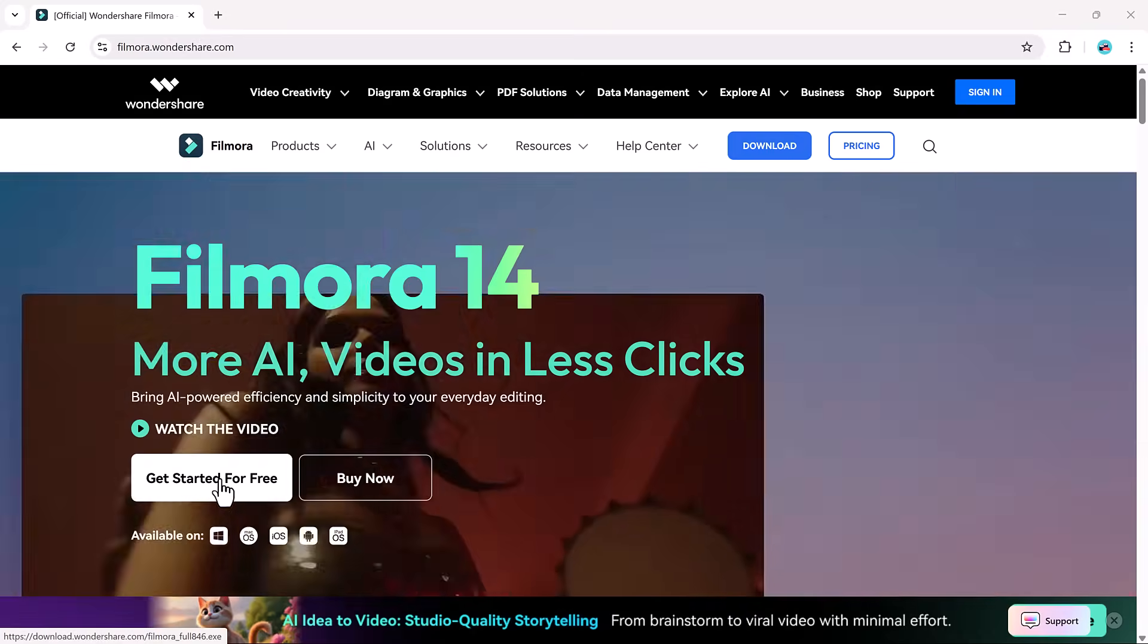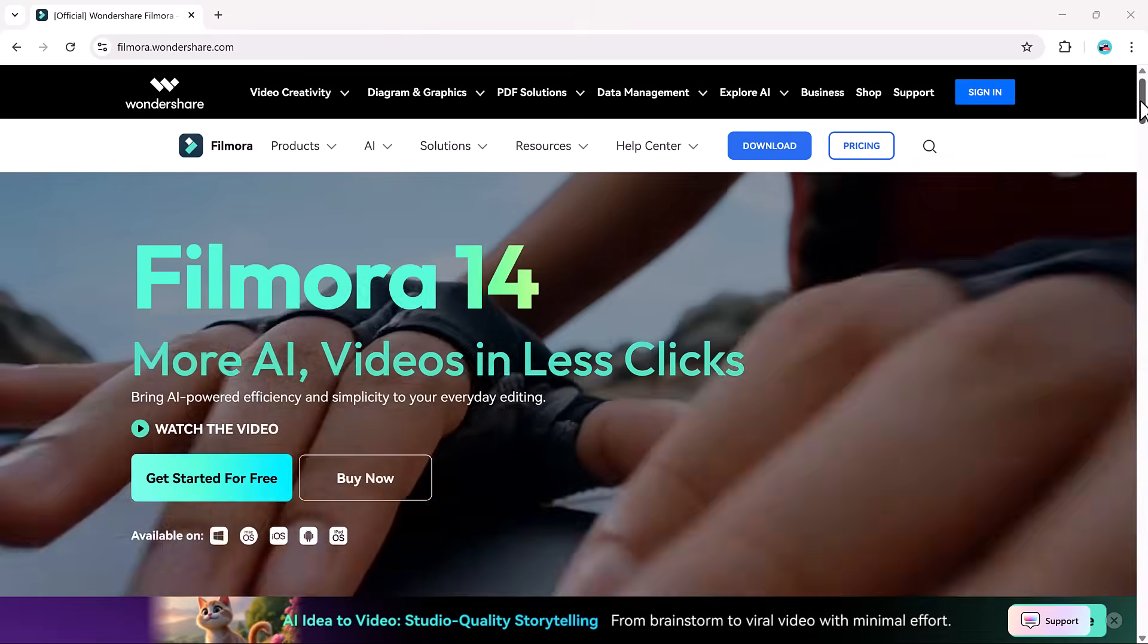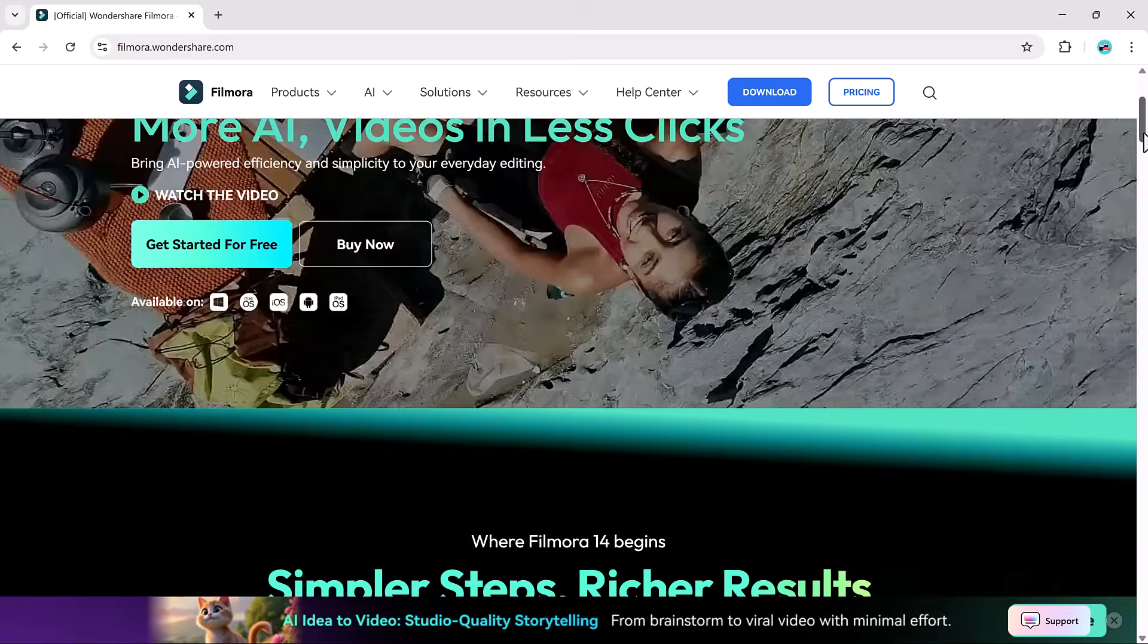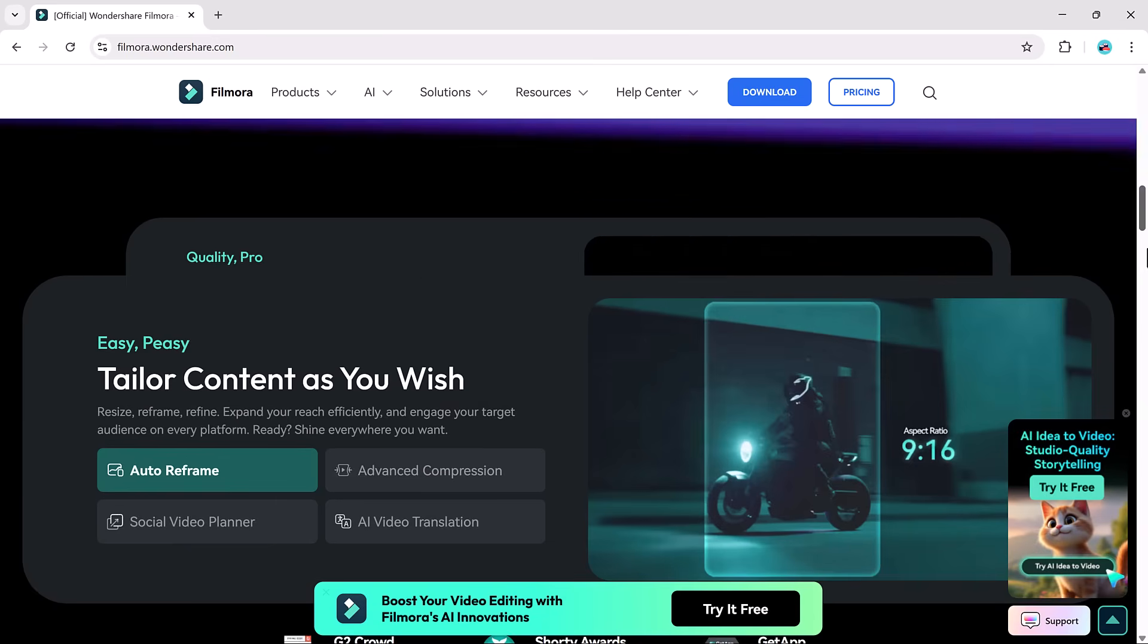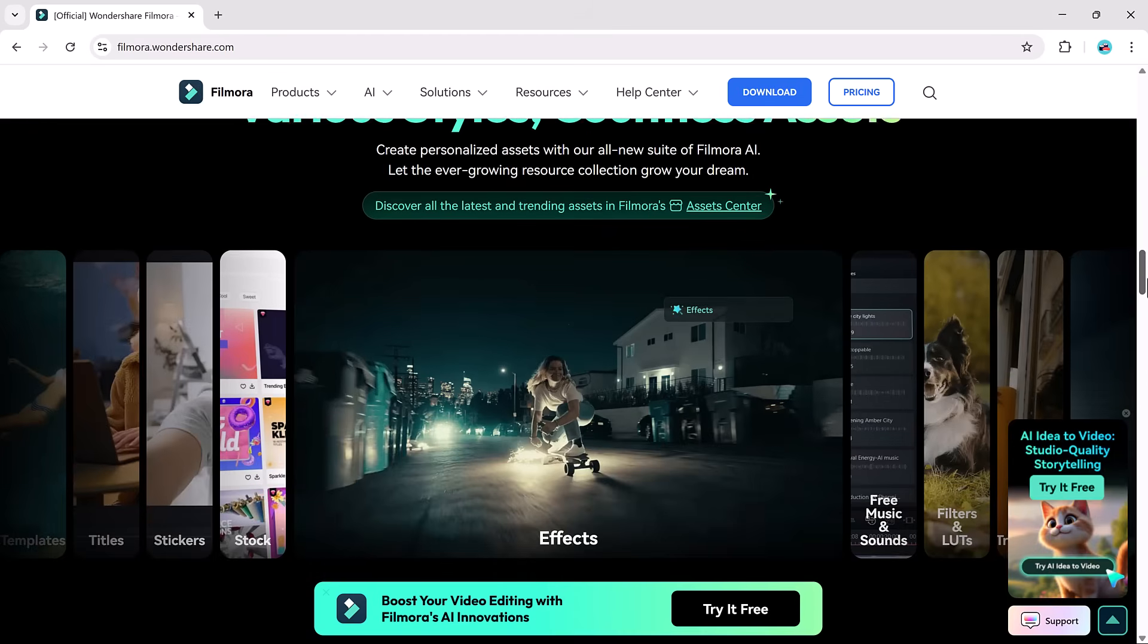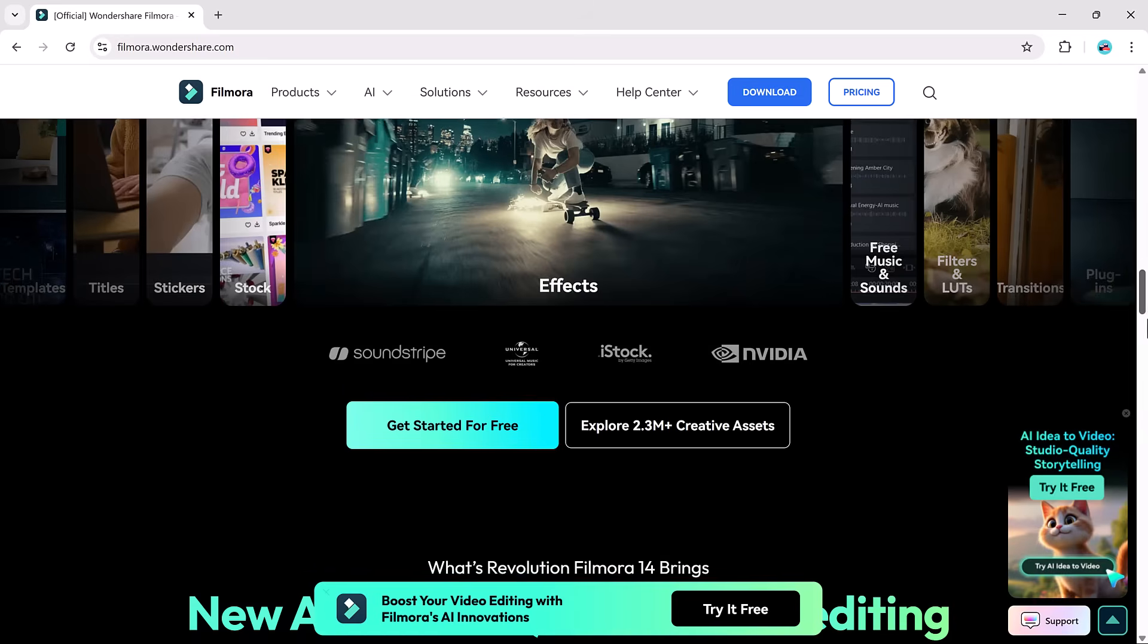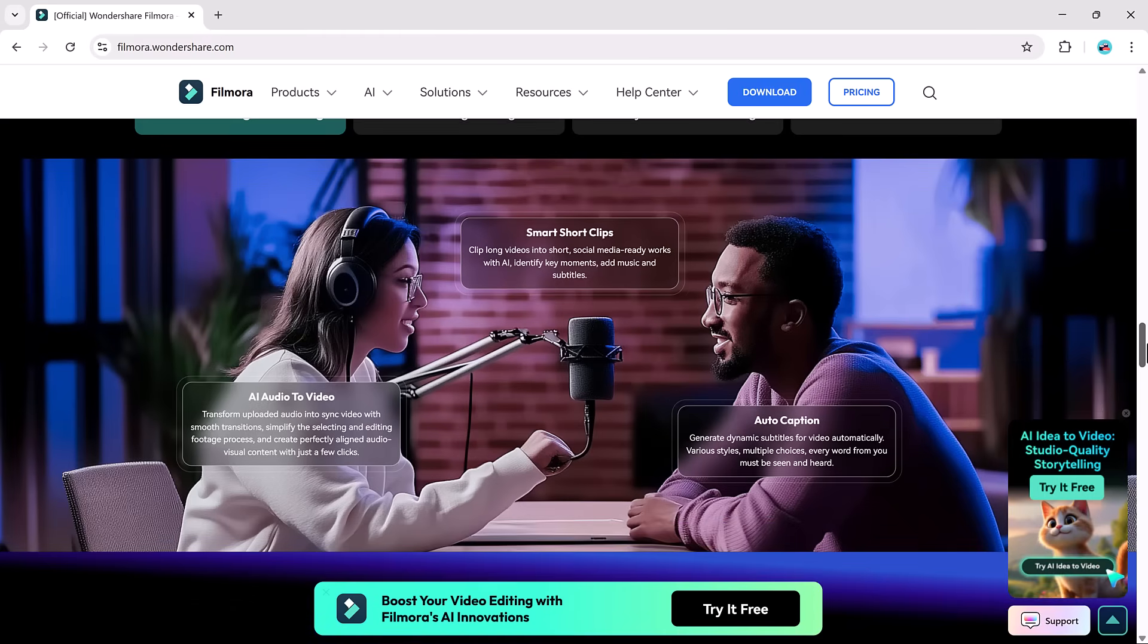Filmora simplifies short story film production by turning your ideas into storyboards and scripts into polished videos. So in this tutorial, I'm going to walk you through each and every step to create a video using Filmora's AI Idea2Video tool. If you're ready to transform your imagination into reality, let's get started.